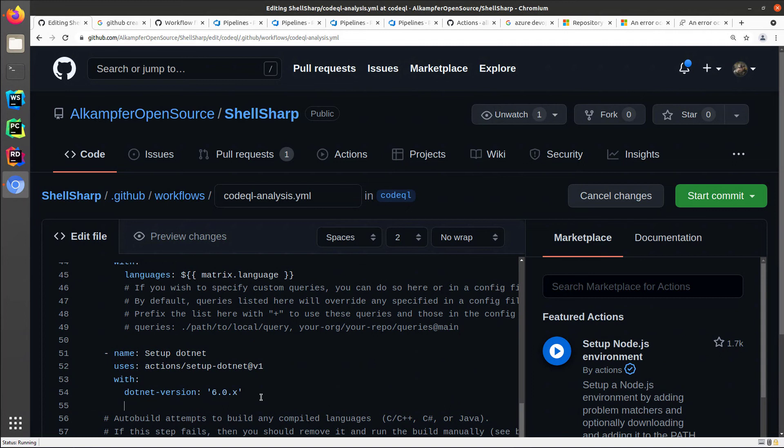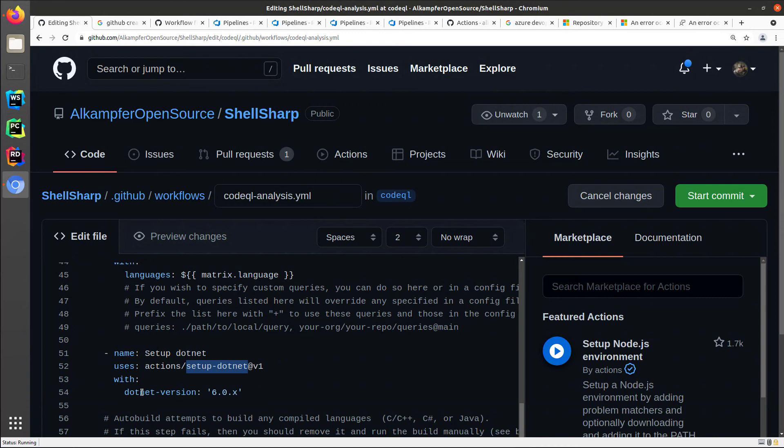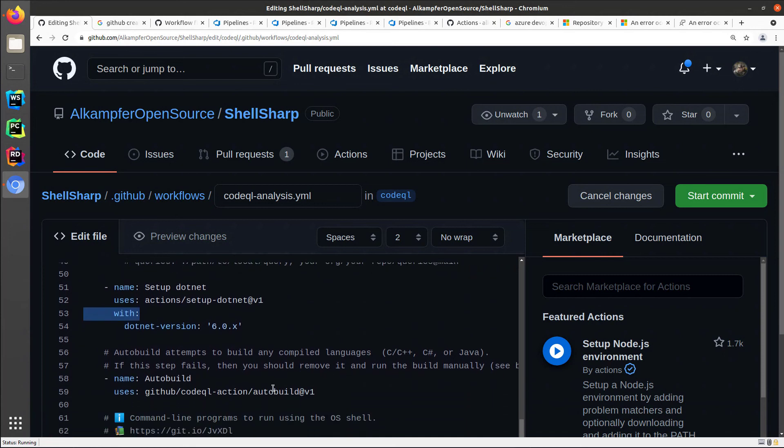So I can modify the action to have it installed before the auto build action. As you can see, I simply inserted a step named setup .NET using the action setup .NET version one. The V1 is only the version of the step of the action. And I'm asking to install the .NET version 6.0.X, so the latest version of 6.0. And then I leave the auto build as is, because I'm still trying to have the project build by the auto build without needing to do further modification.